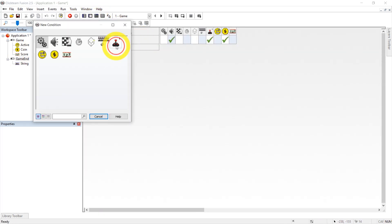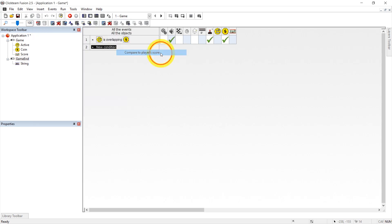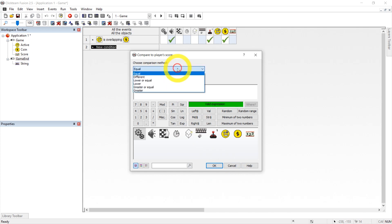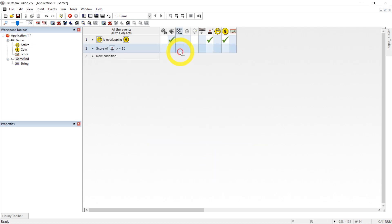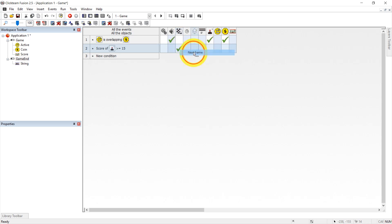So new condition. Score compare to player score. If it's equal 15 or we can go for greater or equal just to be safe and then we're going to click here in storyboard controls right click here and just say next frame.